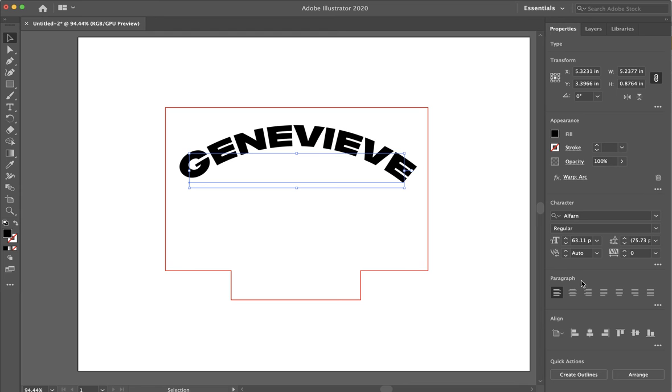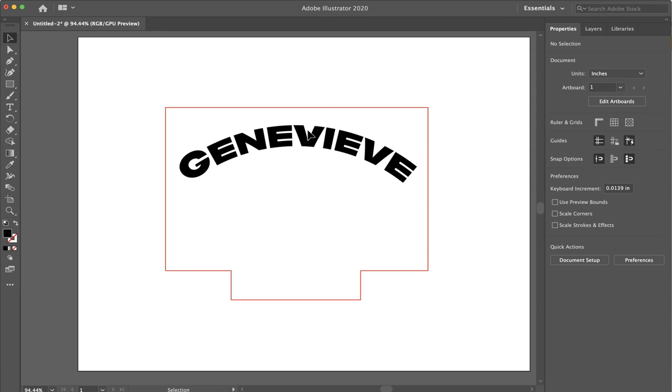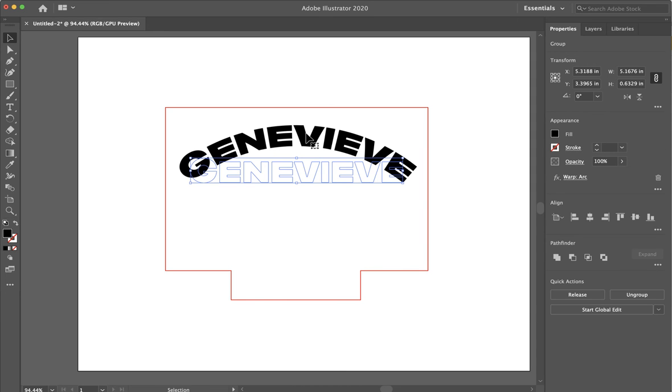From here, you're going to see down here that there's this create outlines. If I click on create outlines, now this is an image file. And it's going to stay this font no matter what.